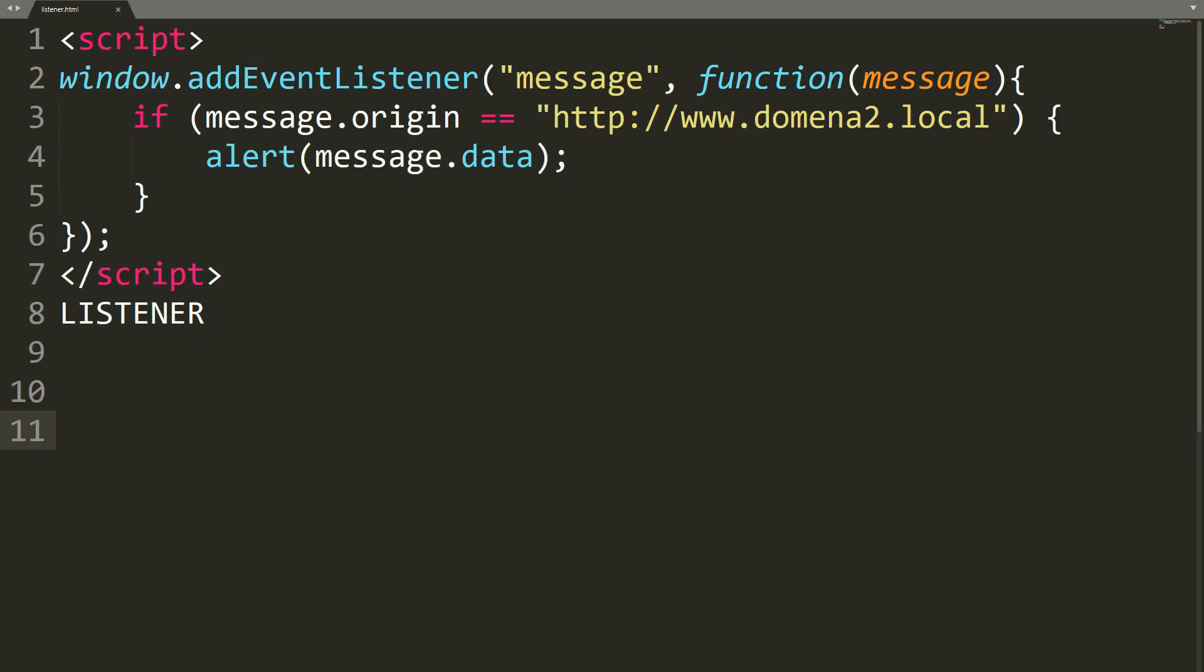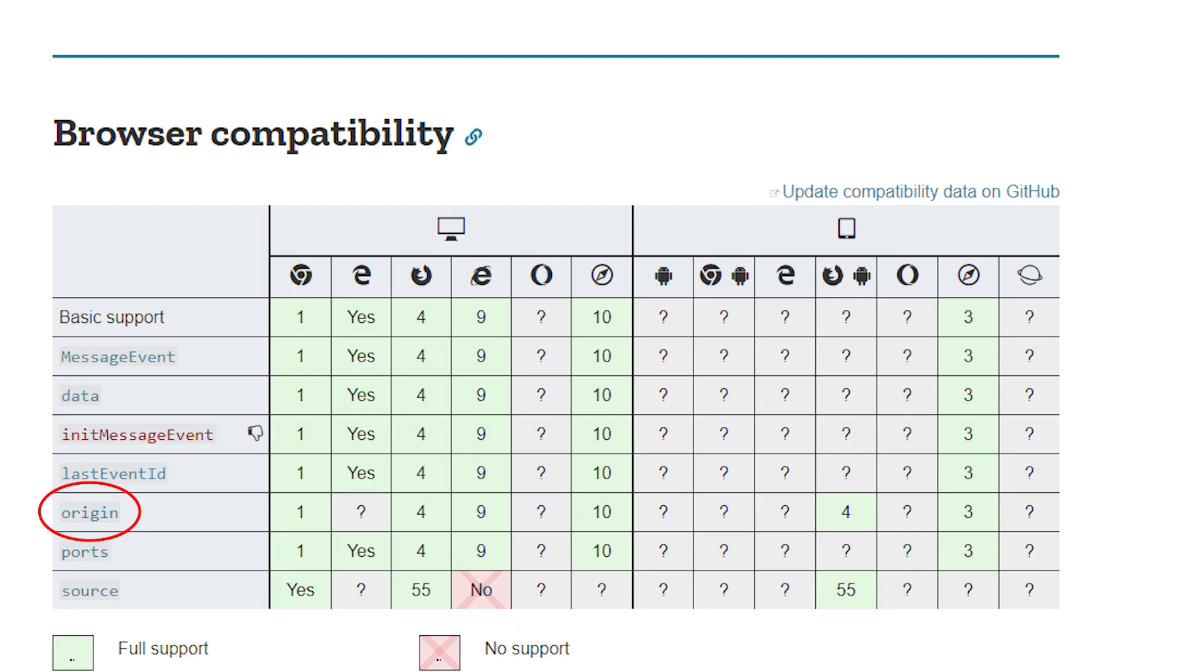Well, but how to protect against it? We must check the origin in the function that handles incoming messages. In other words, from where the given message came to us. The browser automatically sends this information along with the content of the message.